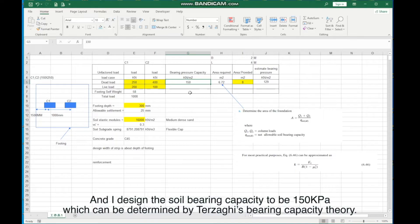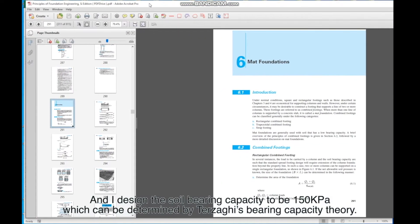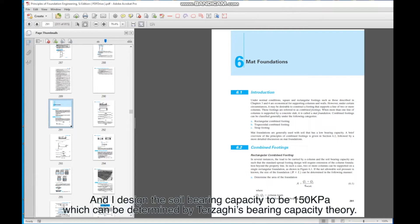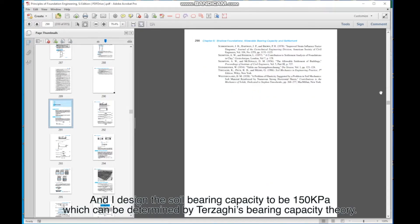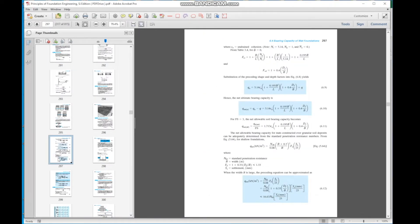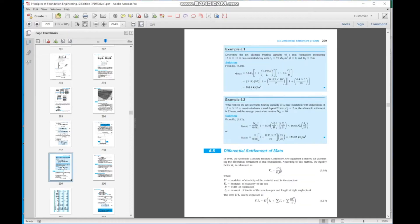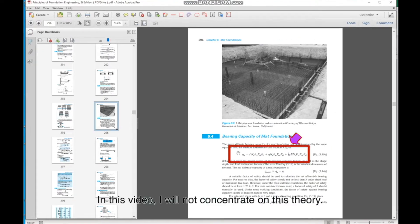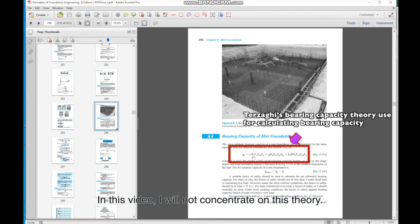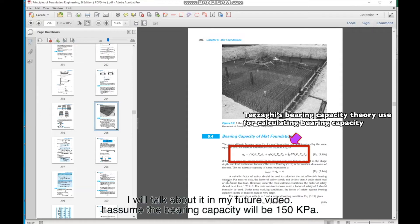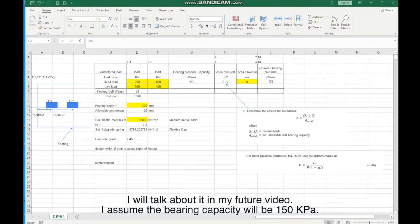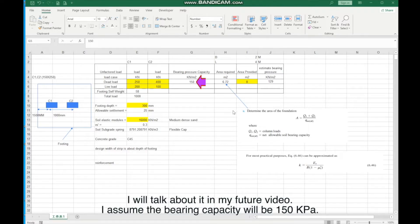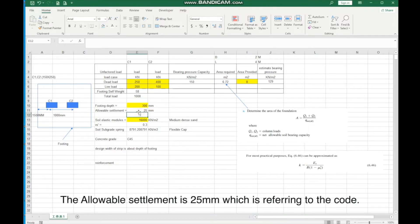And I designed the soil bearing capacity to be 150 kPa. It can be determined by Terzaghi's bearing capacity theory. In this video, I will not concentrate on this theory. I will talk about it in my future video. I assume the bearing capacity will be 150 kPa. The allowable settlement is 25 millimeters, which is referring to the code.